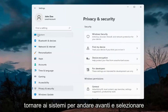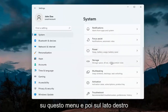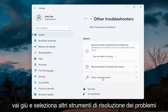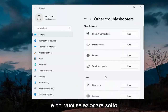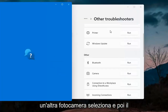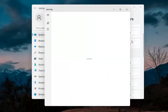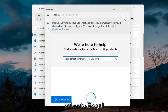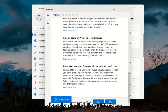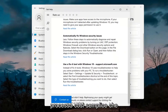Next thing would be to go back to System, so go ahead and select System up on this menu. Then on the right side go down to Troubleshoot, and then select Other Troubleshooters. You want to select Camera underneath Other, and then hit the Run button. It will give you suggestions from different help articles, so you can go ahead and read through there. Pretty straightforward process on that.